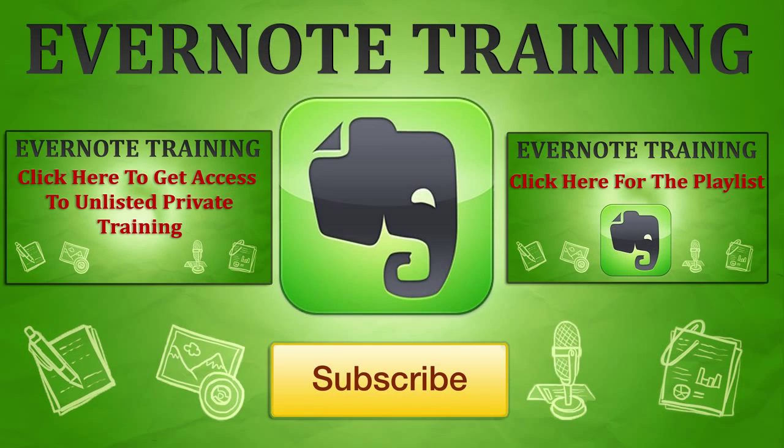Hey, thank you very much for checking out our Evernote training. If you want more, just click on the playlist annotation to the right that says click here for the playlist, and that will give you access to all of our Evernote training listed publicly here on YouTube. Now if you would like a little bit more, on the left you can click on that link and get access to some privately listed Evernote training videos that we have that is exclusive on our website. Thank you once again, and as always hopefully I'll see you on the beaches of the world.